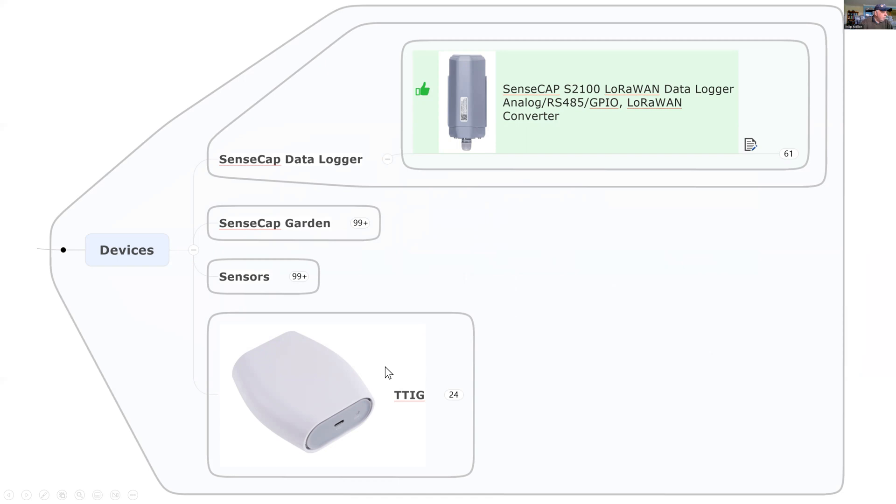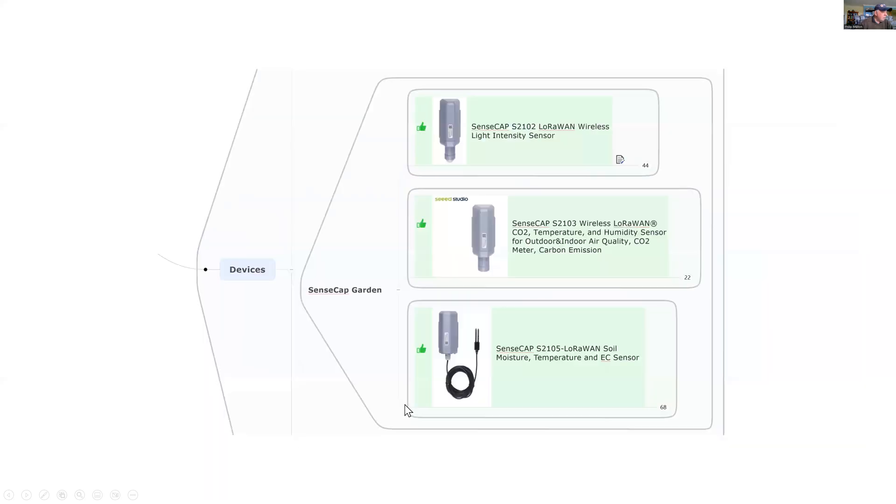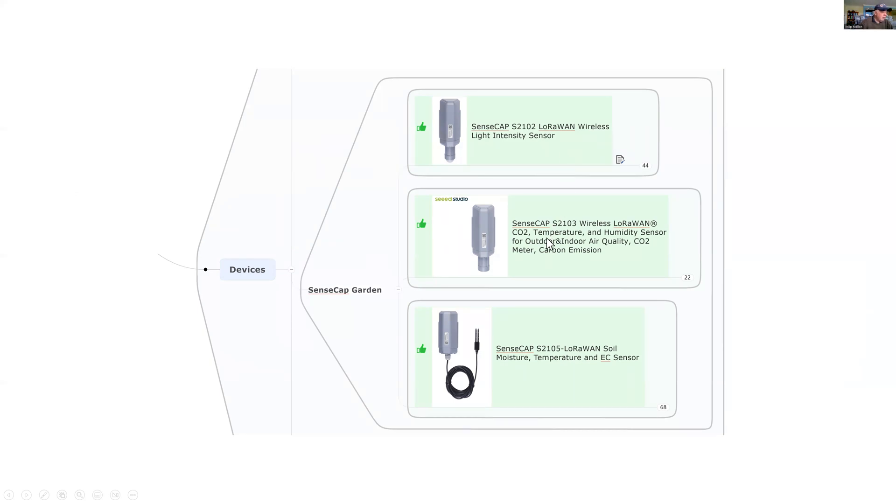Previously, I didn't mention the gateway. We're using the Things Network indoor gateway. The devices in the garden are outdoors at the moment and include the light sensor, carbon dioxide with air temperature and humidity, and soil measurements of soil temperature and moisture.